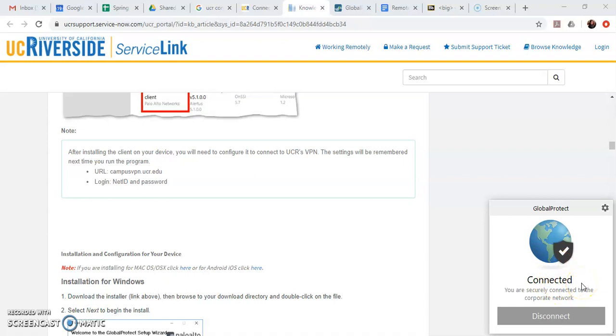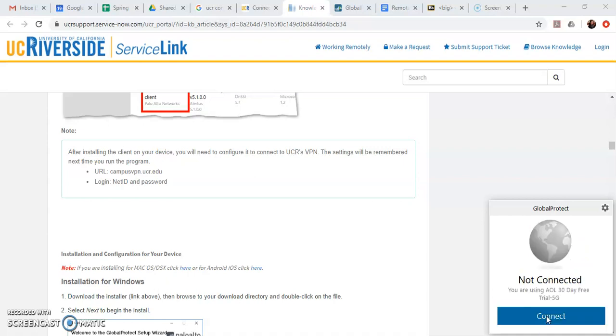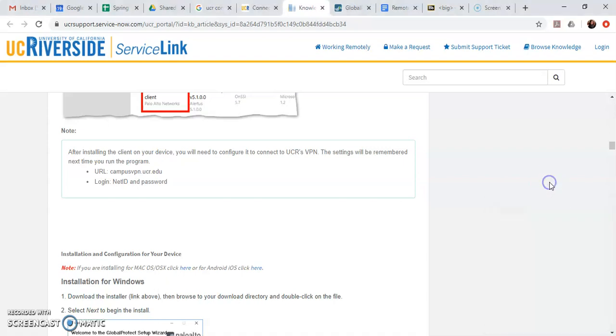So now you can access all of the information that UCR has special privileges to access. So you can do all of that stuff online and then when you're ready to disconnect you can just hit this disconnect button. And then you can just click off of it and now you're back on your regular network.